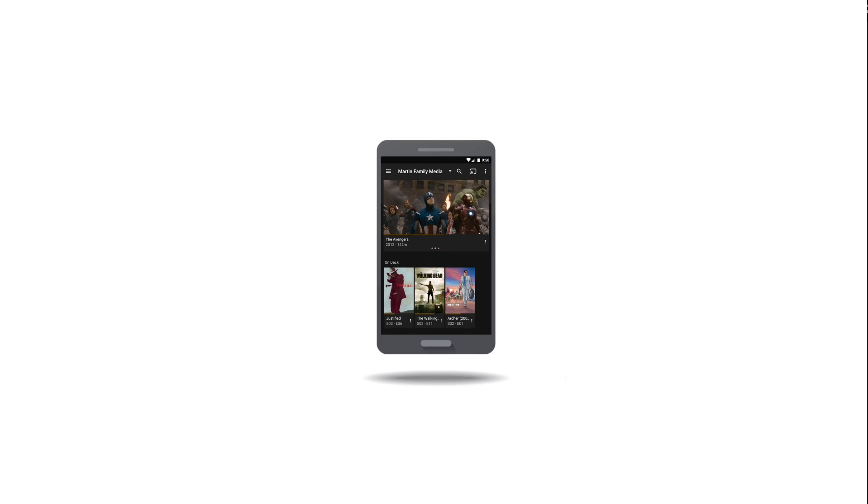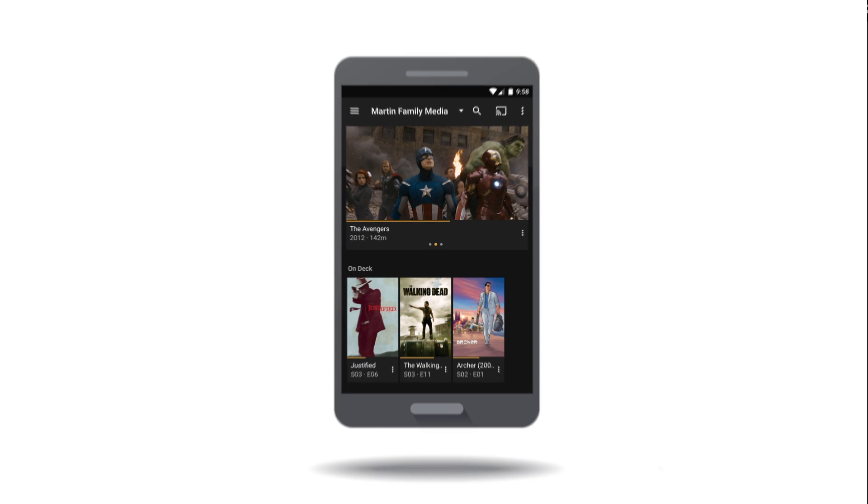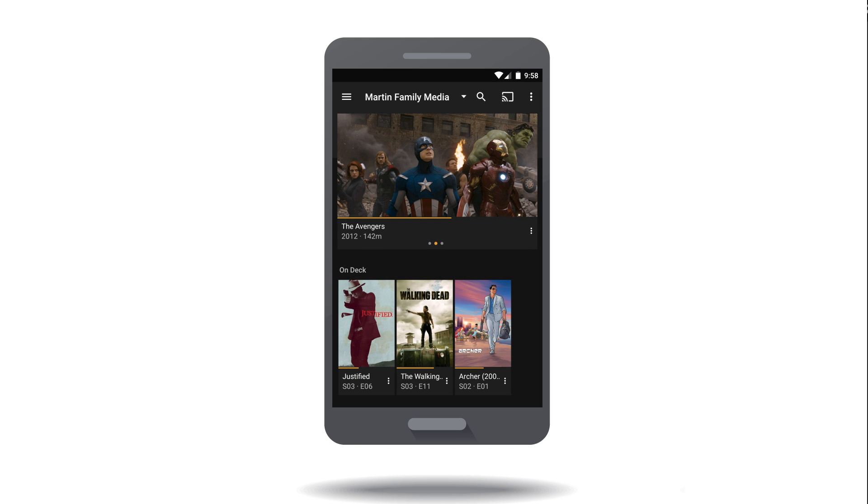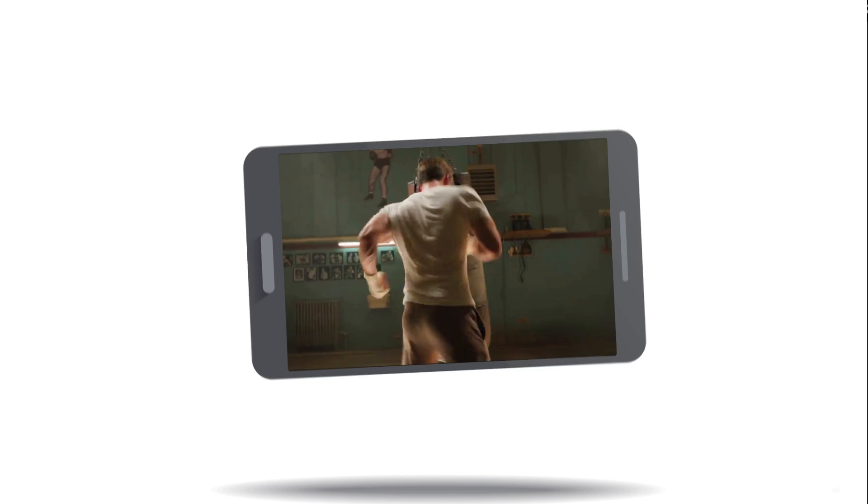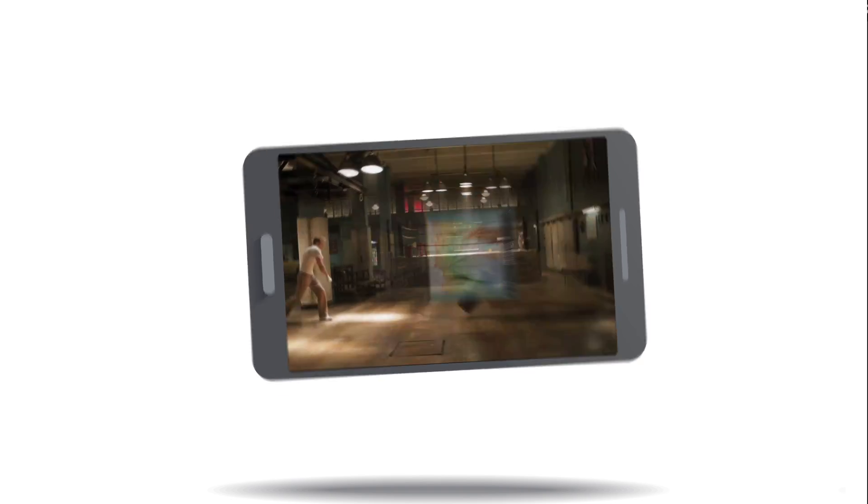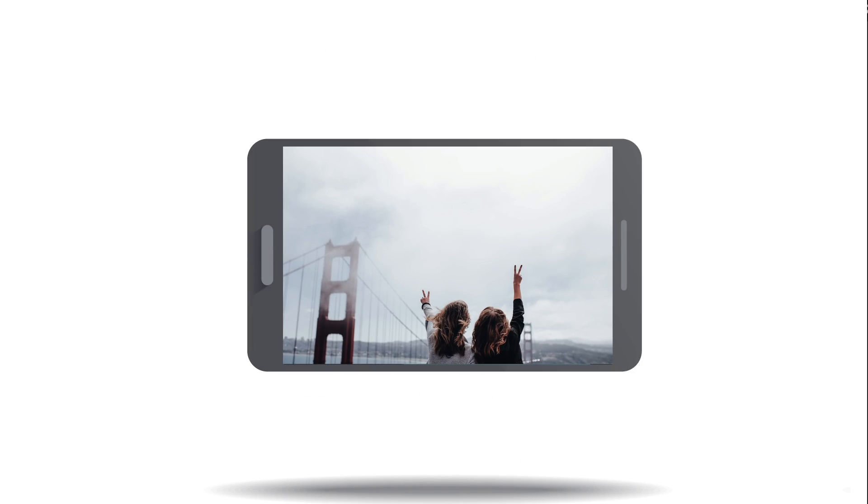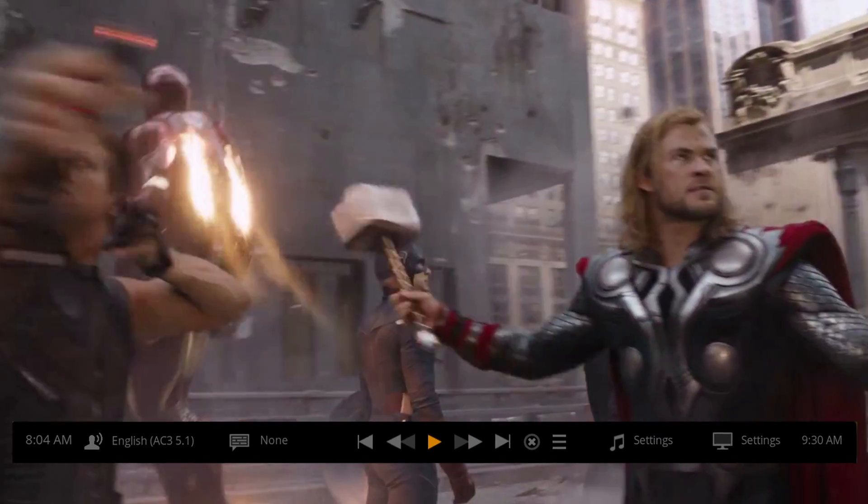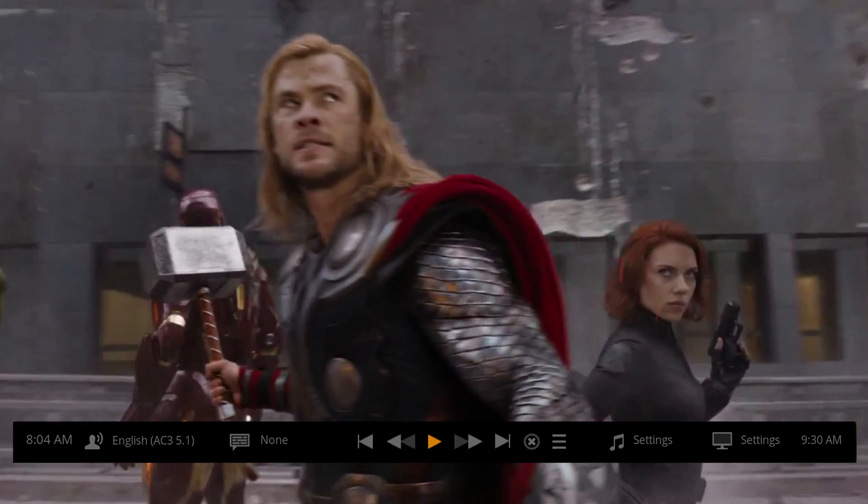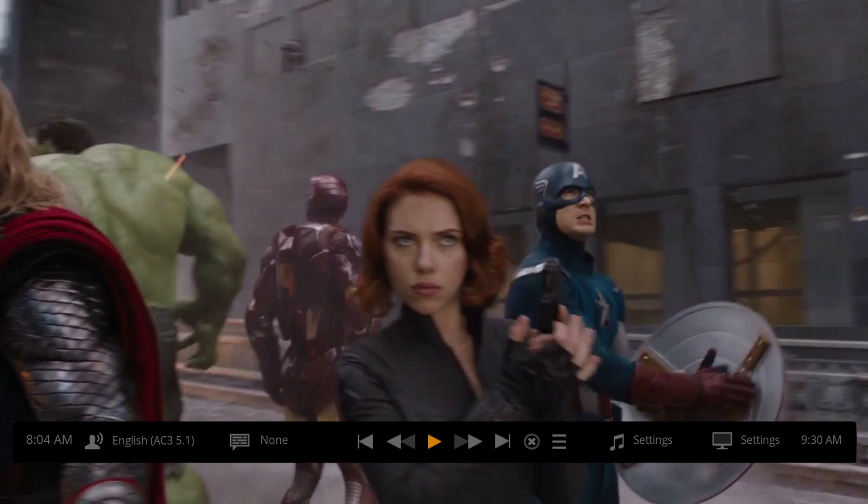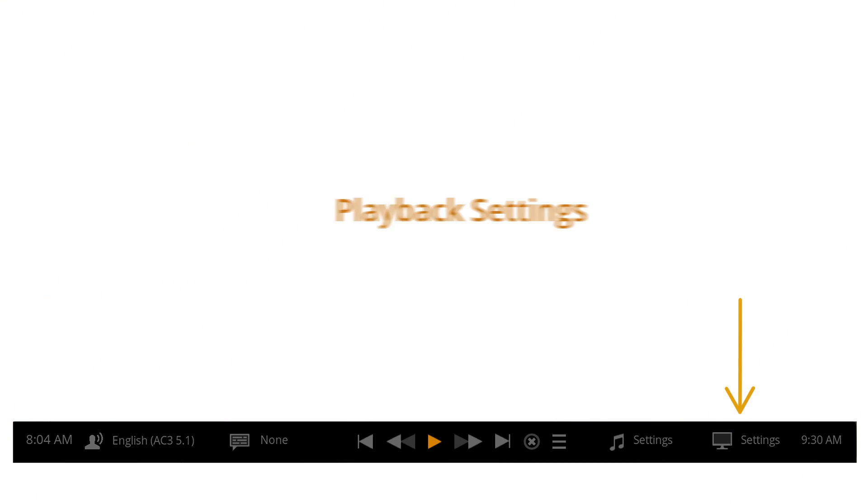Plex apps offer clean, uncluttered media viewing experiences, regardless of whether you're playing videos, music, or photos. Most Plex apps offer similar settings. Here are a few of the most common.